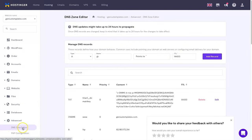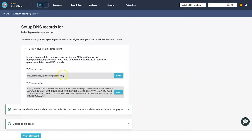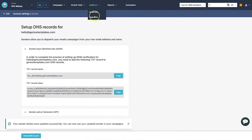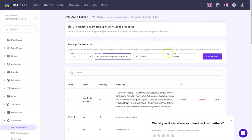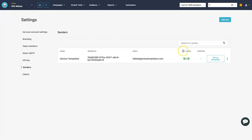To set up SPF and DKIM, go to your domain hosting and open the DNS Zone Editor. Moosend will show you the specific text records you need to add. Copy the record name from Moosend, go to your DNS, add a TXT record, paste in the value, then copy and paste the record value as well, and click 'add record'. This process can take 10 minutes to up to an hour to propagate. Once done, click 'verify DNS record' — you should see two green ticks for SPF and DKIM.